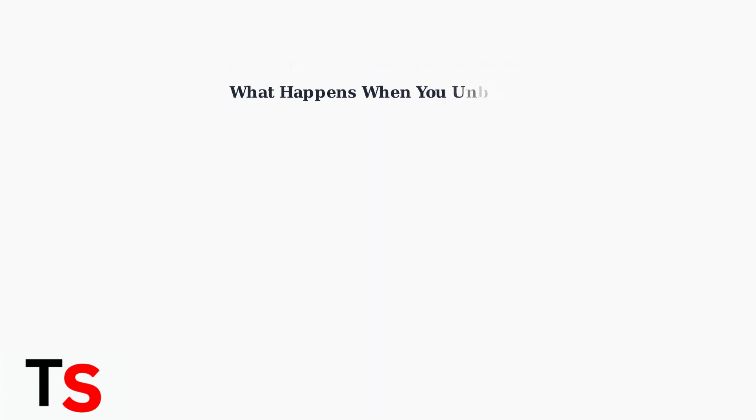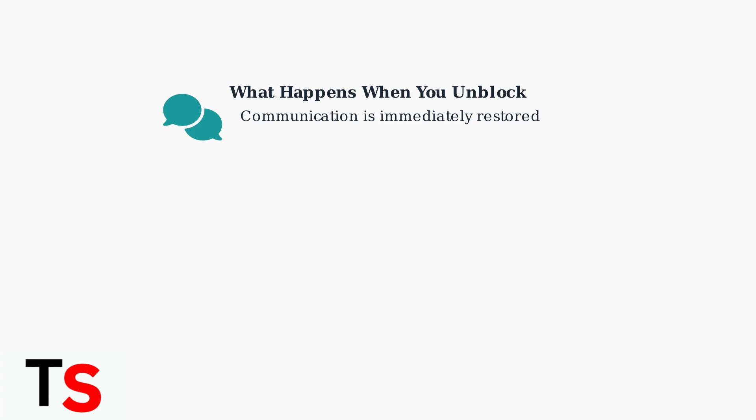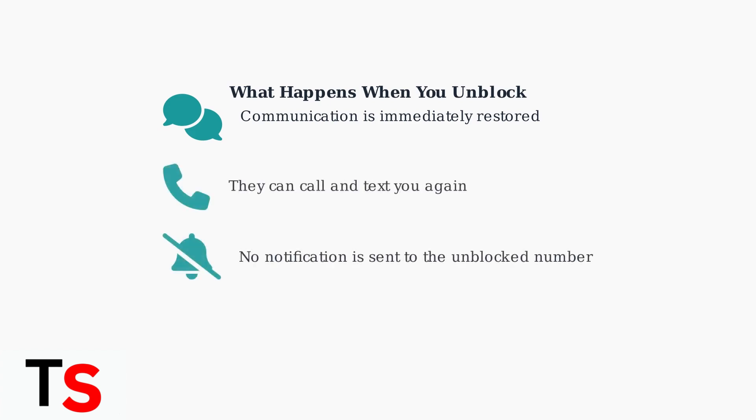When you unblock a number, communication is immediately restored. The person can once again send you texts and make calls through TextNow. The unblocked contact will be able to reach you normally, but they won't receive any notification that they've been unblocked.